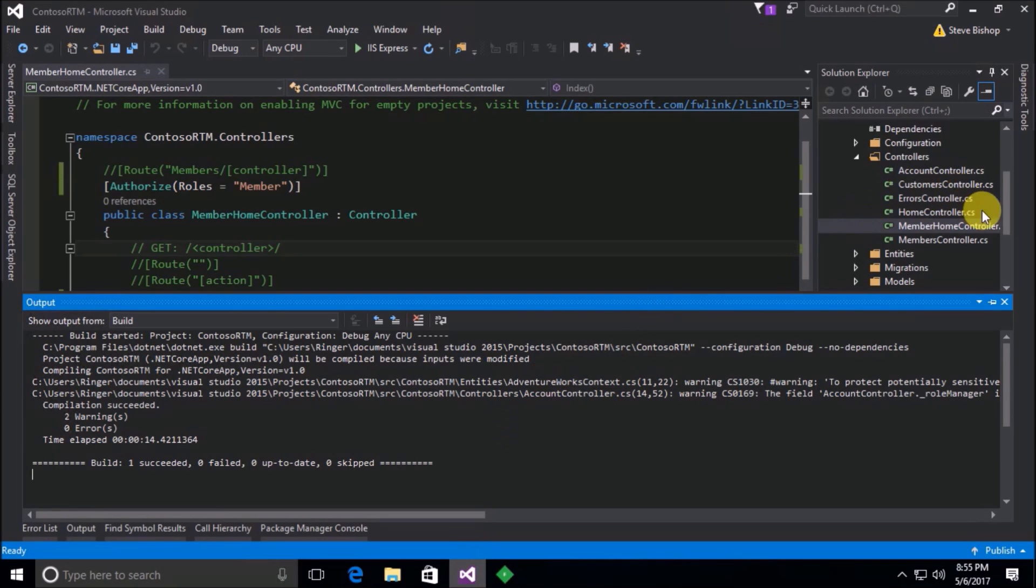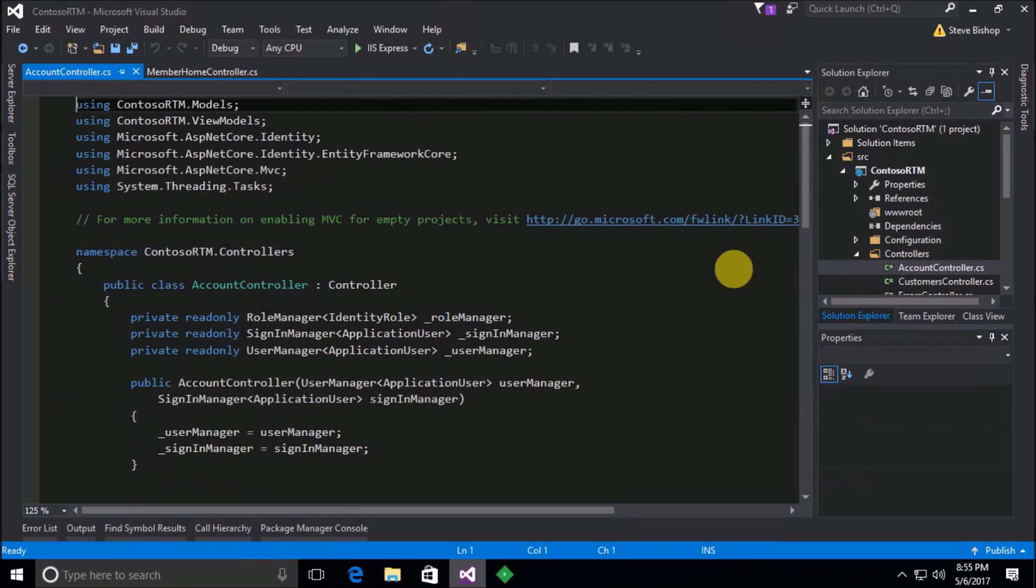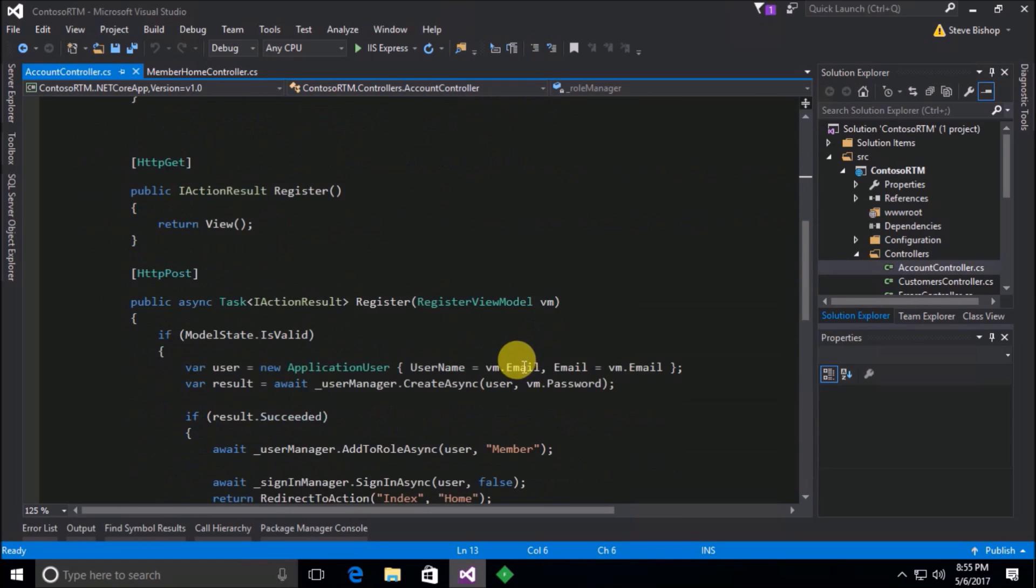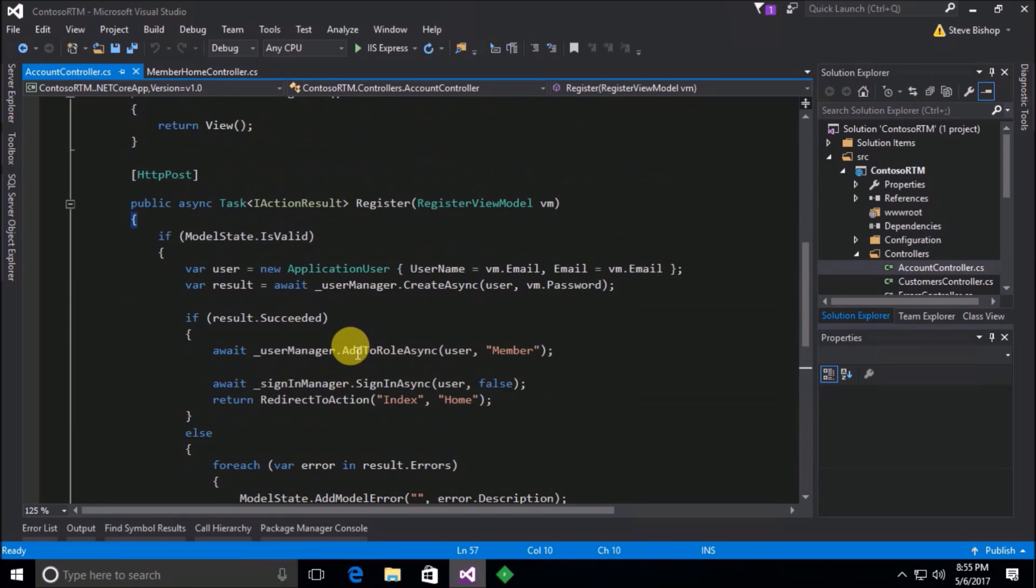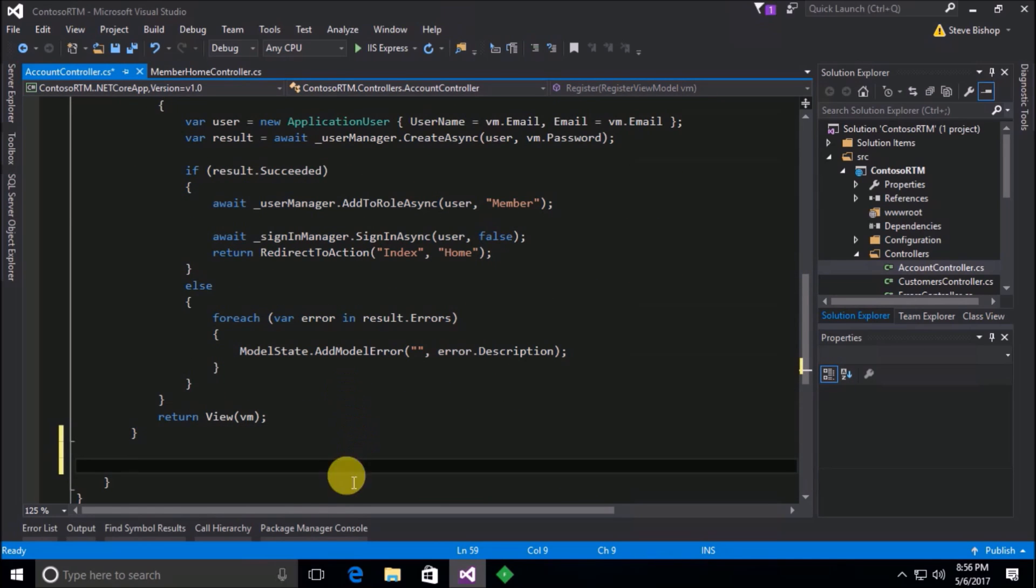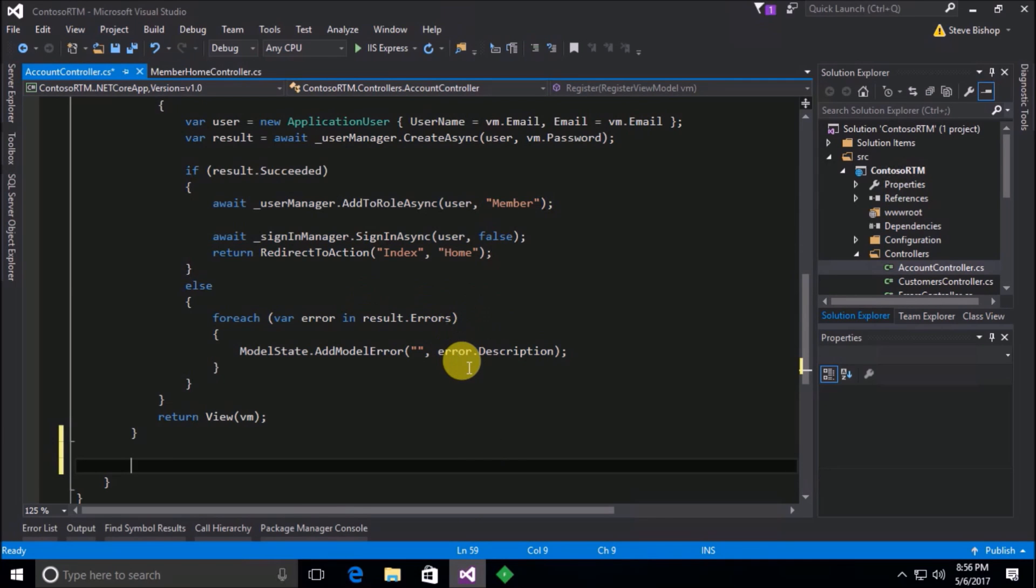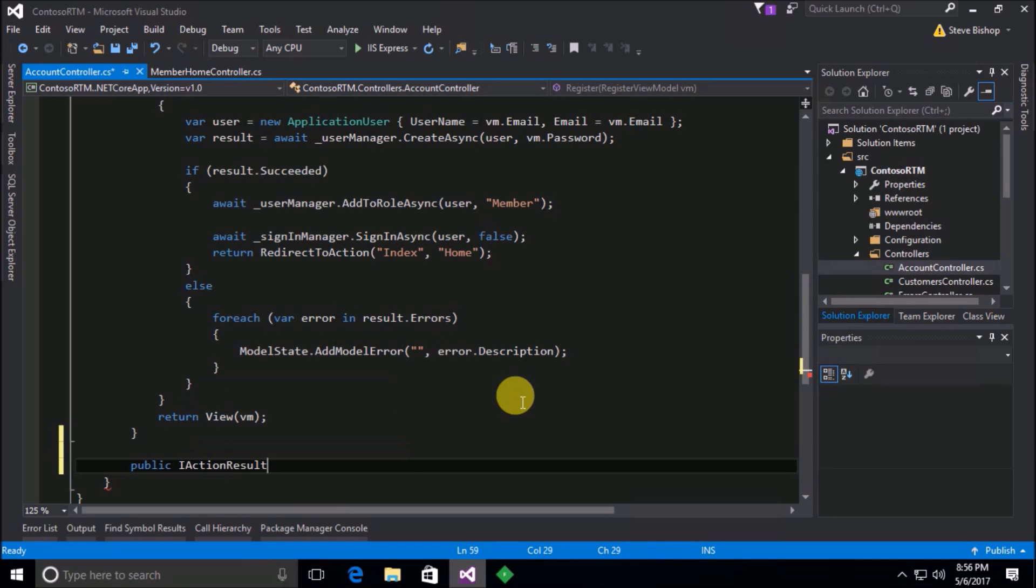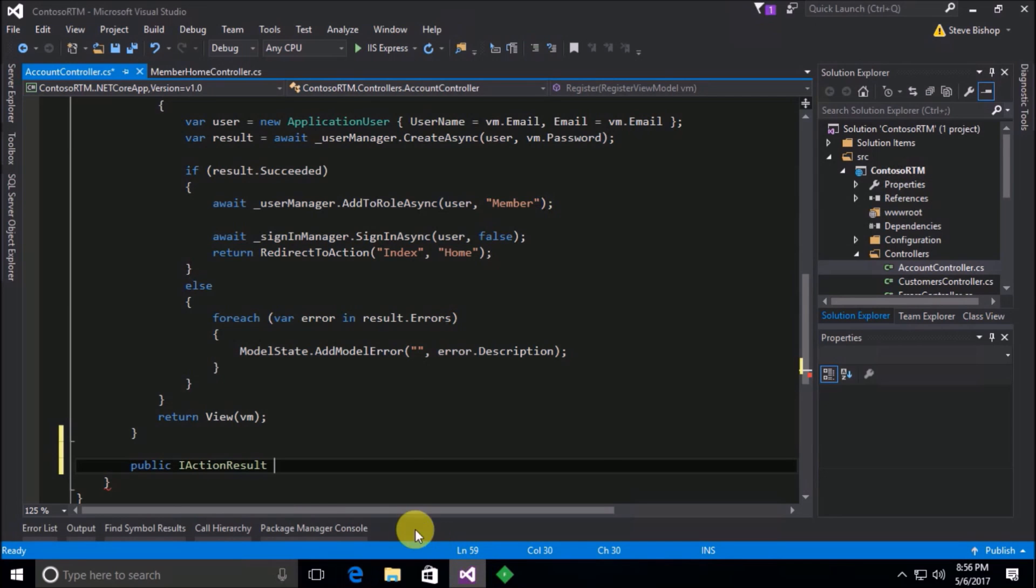Let's see, account controller. I have to have an access denied. So this is an action that by default ASP.NET Core identity wants to use when I am not allowed into a particular section. But I didn't code it up yet anywhere in my application. So I'm going to go ahead and do that now. Let's go ahead and do a public action result. And what was the action name? Access denied. Okay, so let's go ahead and add that. Access denied.